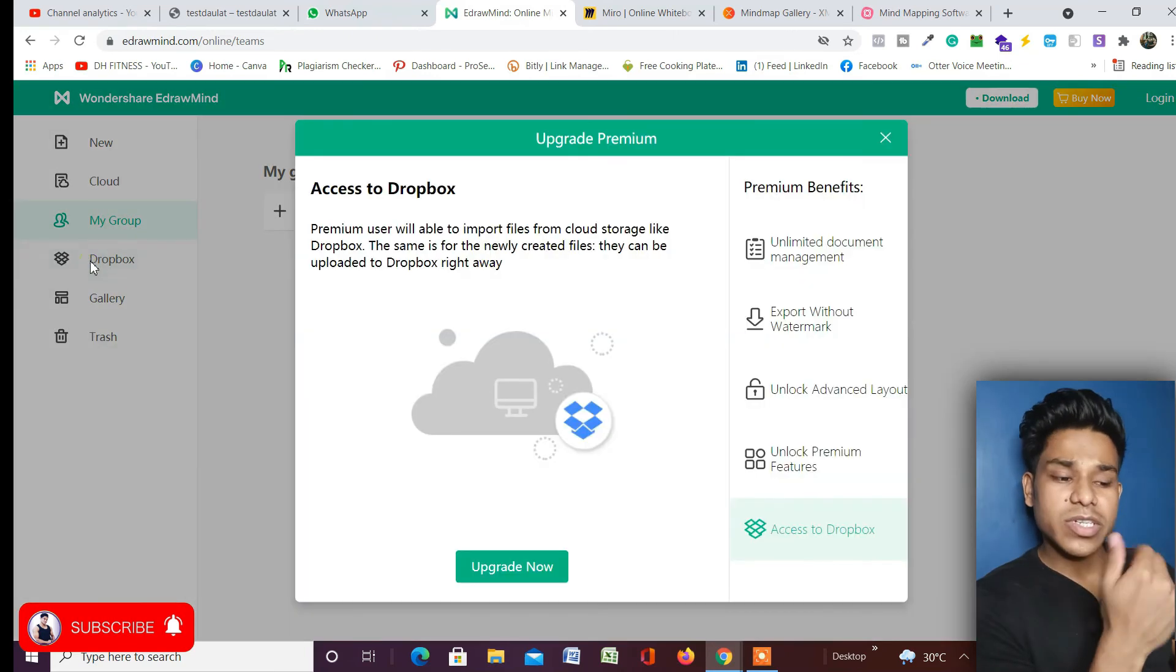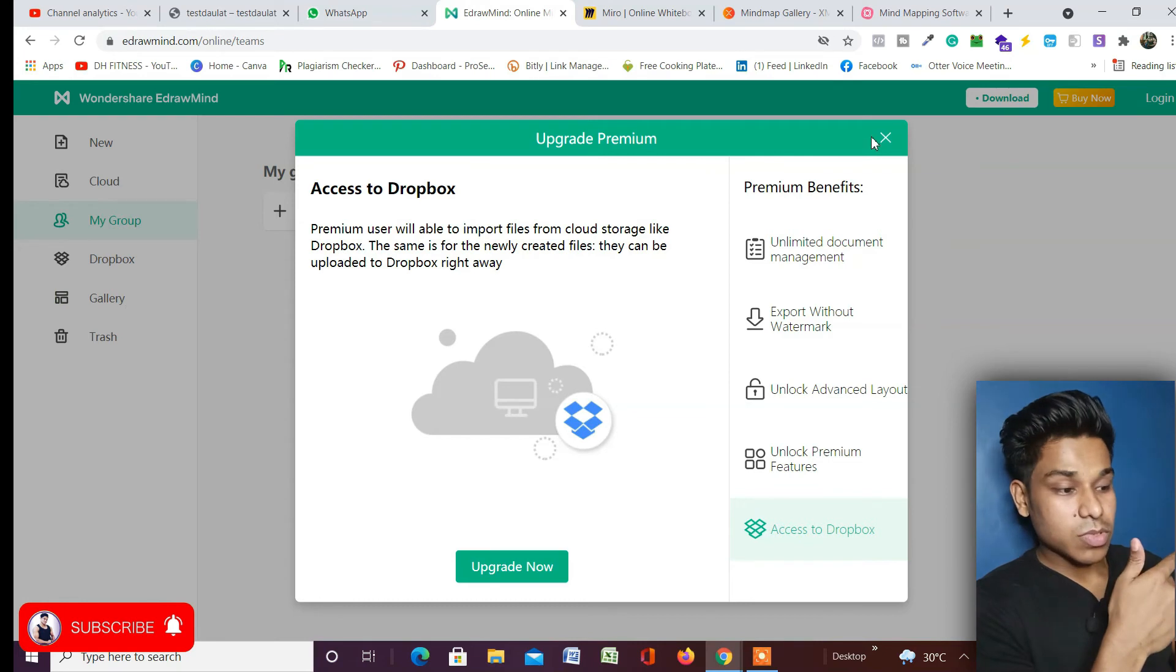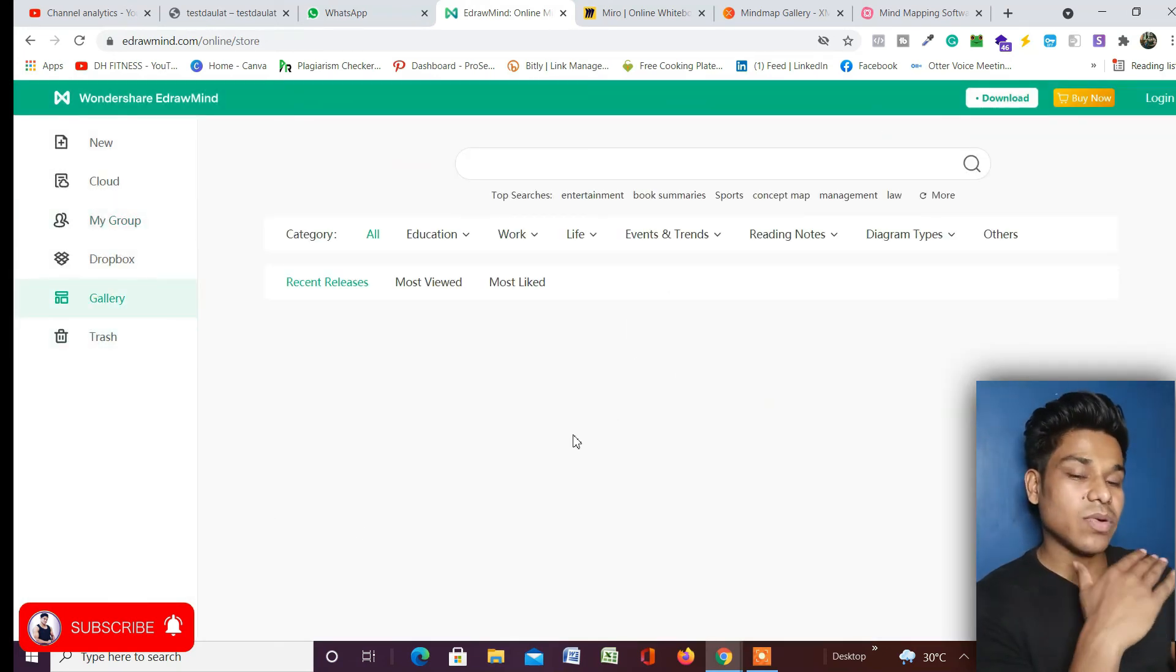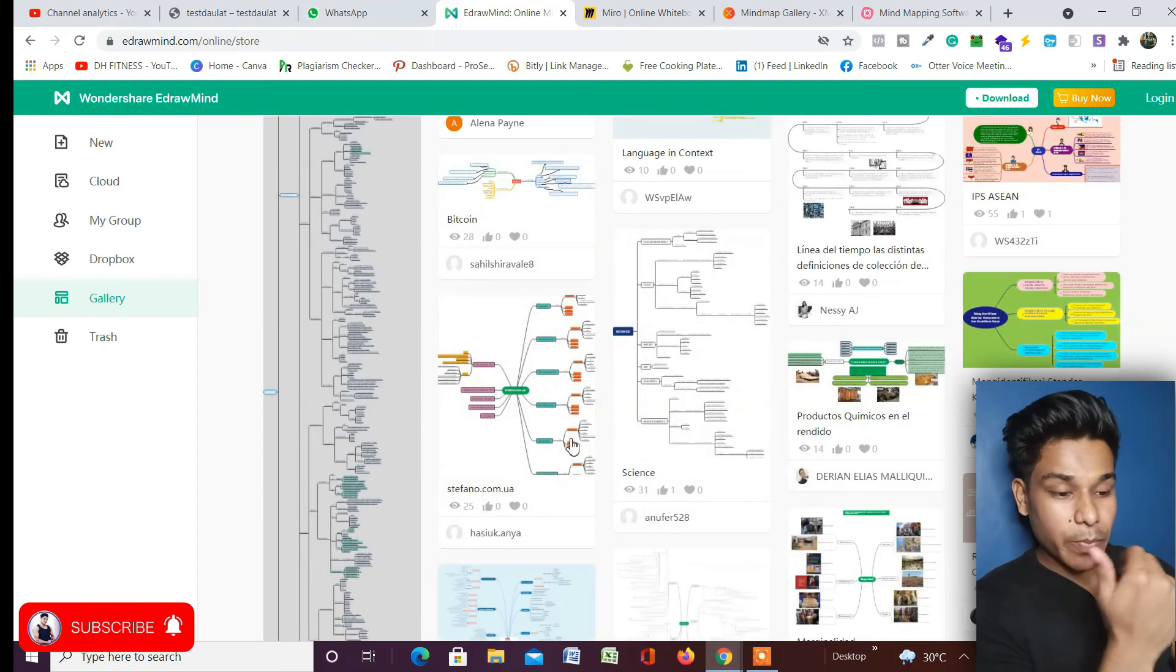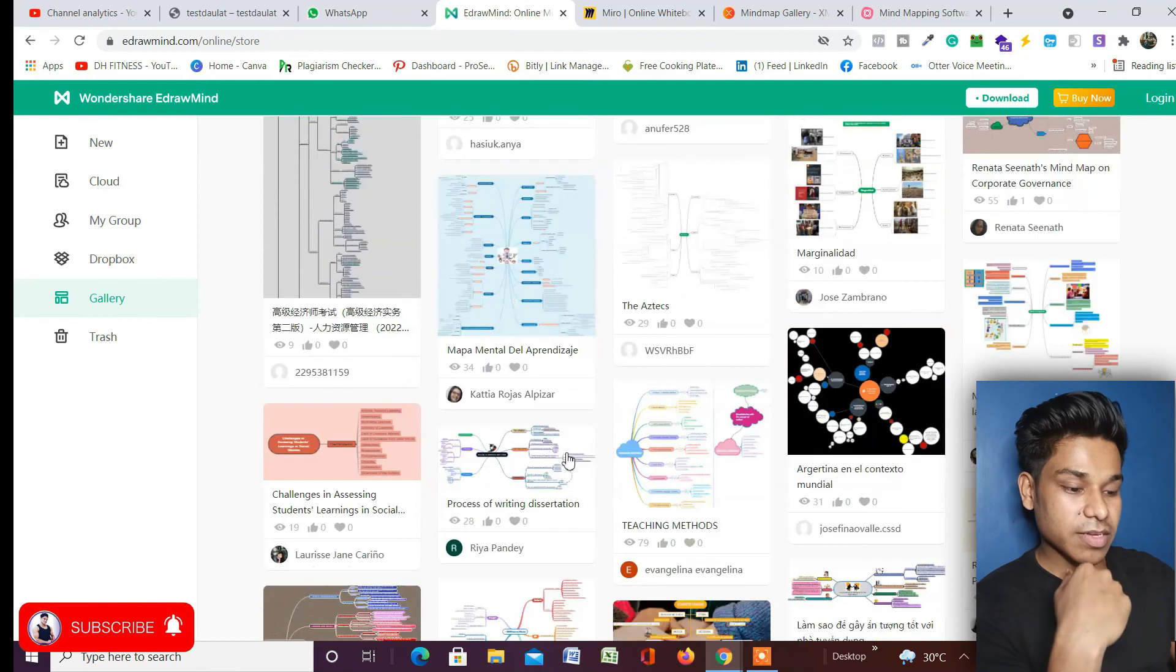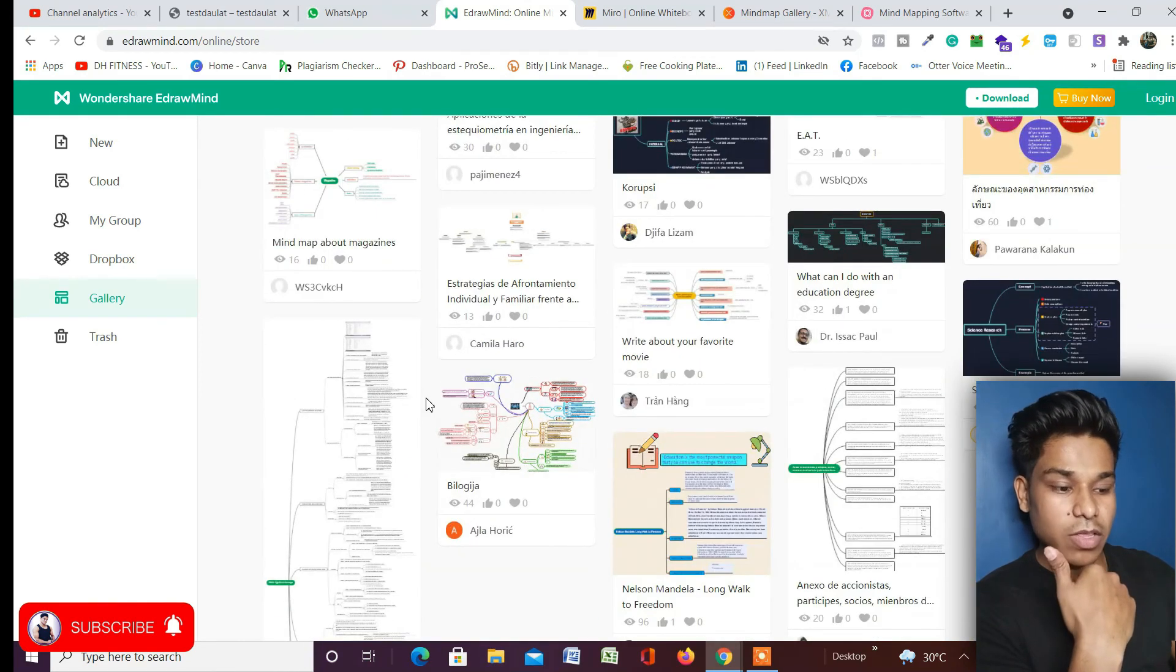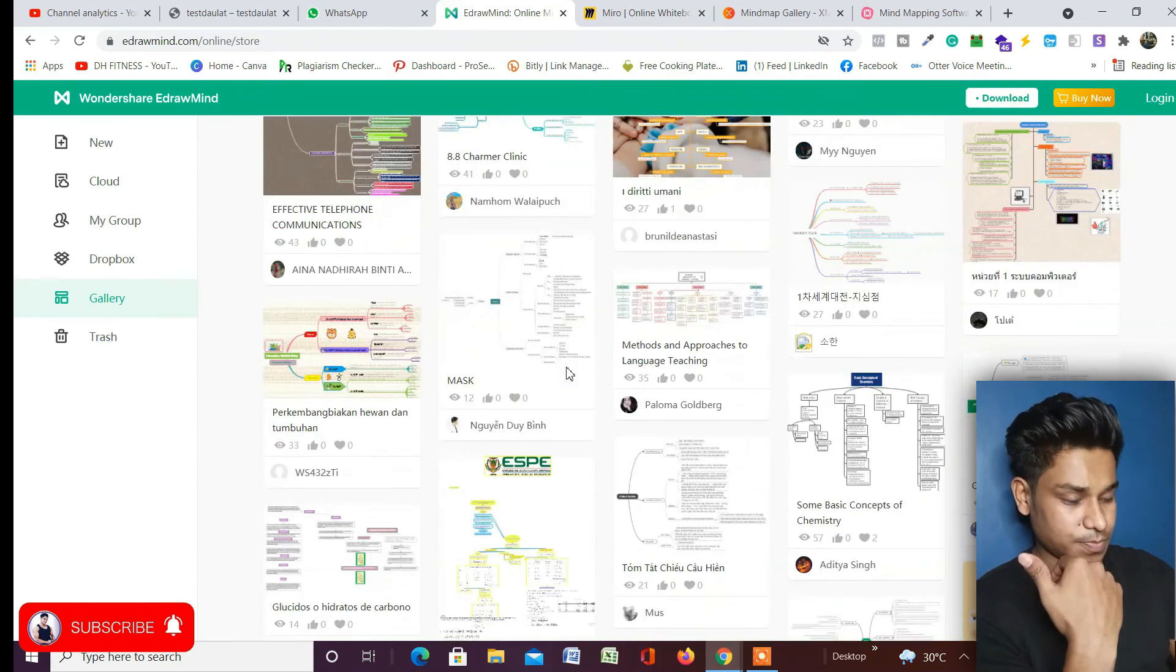You can also integrate with Dropbox, for that you have to upgrade your account. There are some galleries - this is the best part. If you click on the gallery section, you can find all the pre-built designs which you want to pick and have a look at how it's going to look and be aligned. There are numerous people who have worked and left their work here publicly, so you can have an idea of how it's going to look.